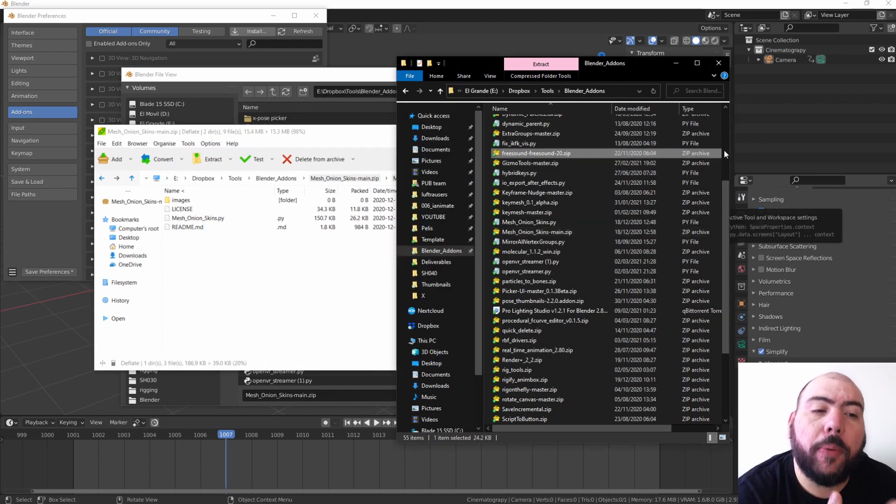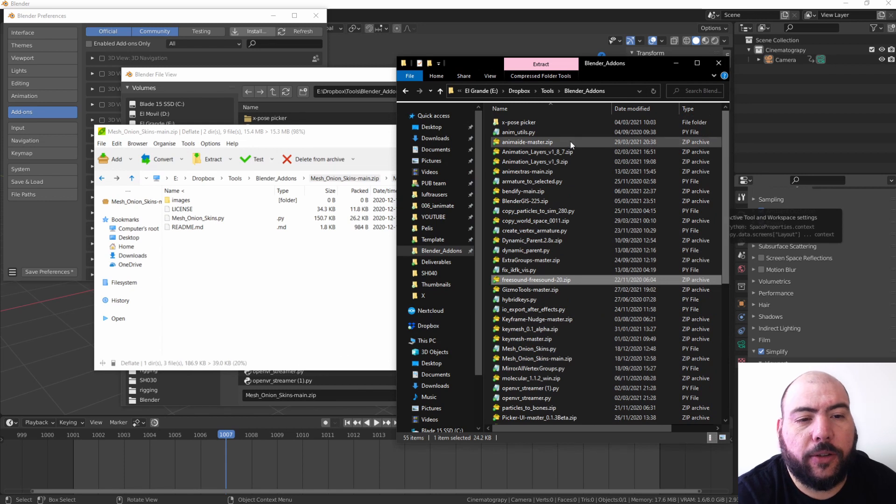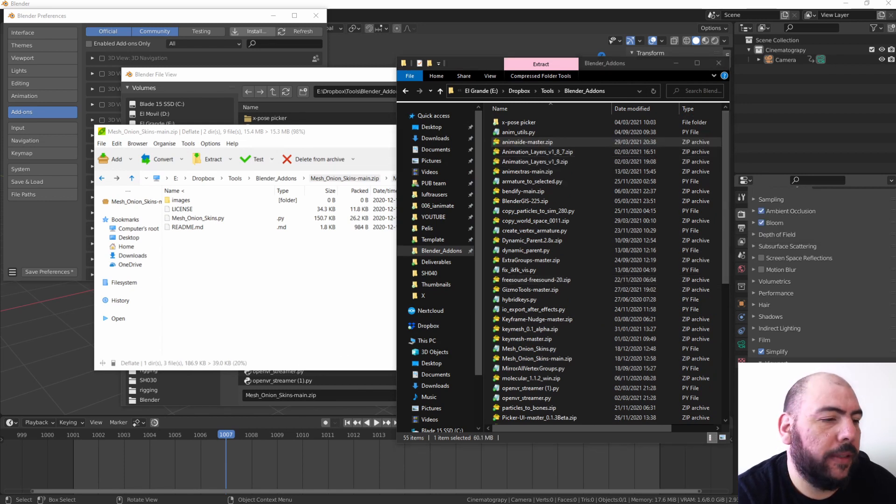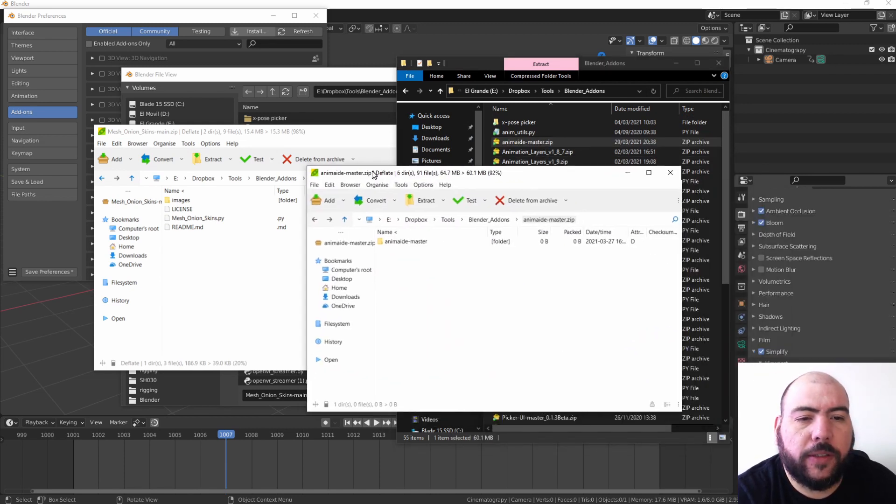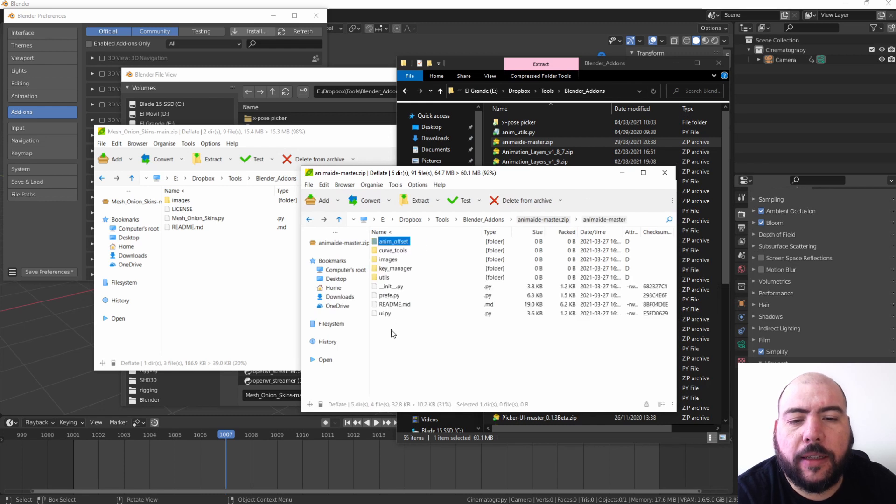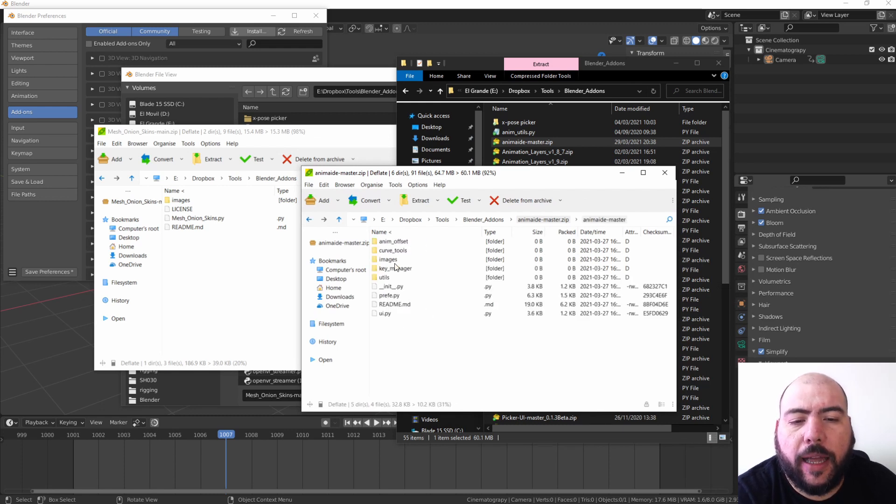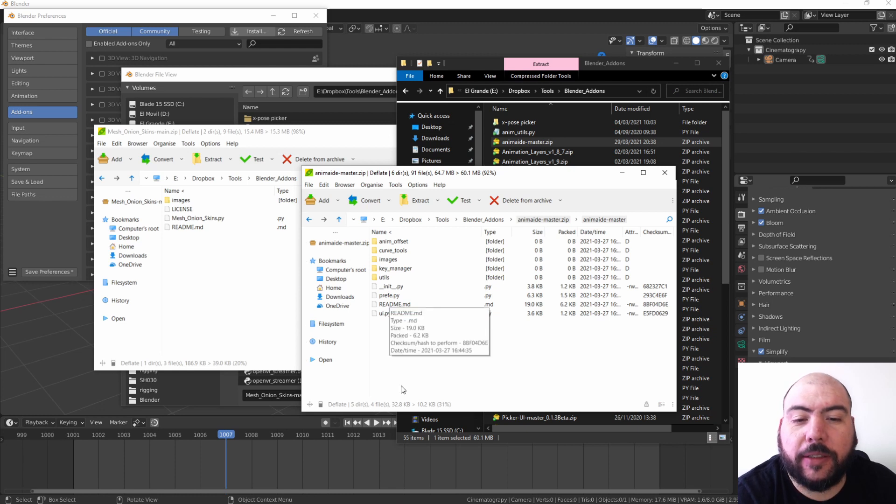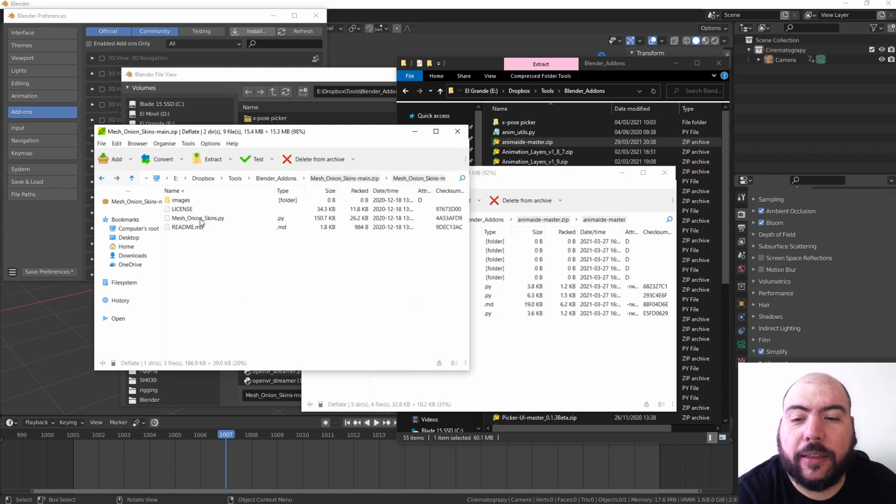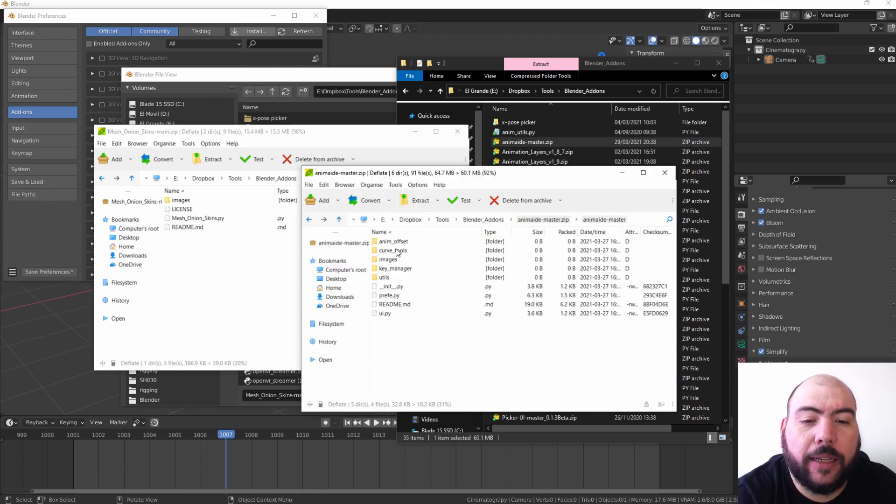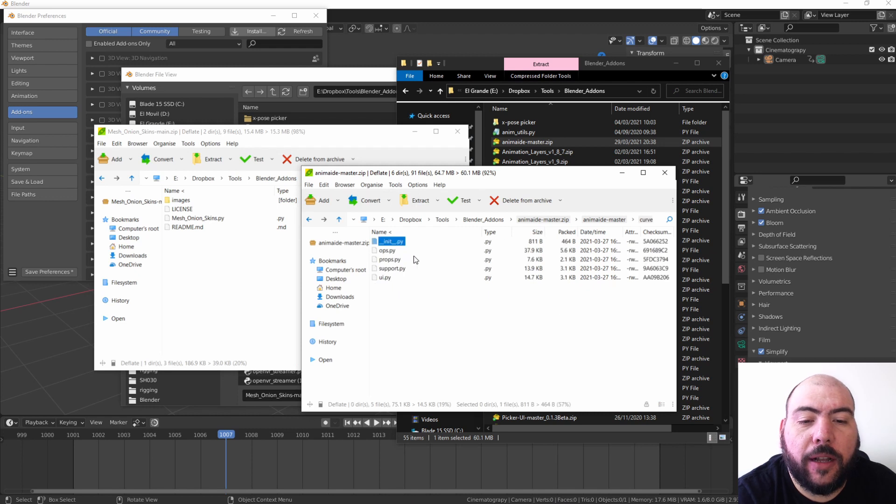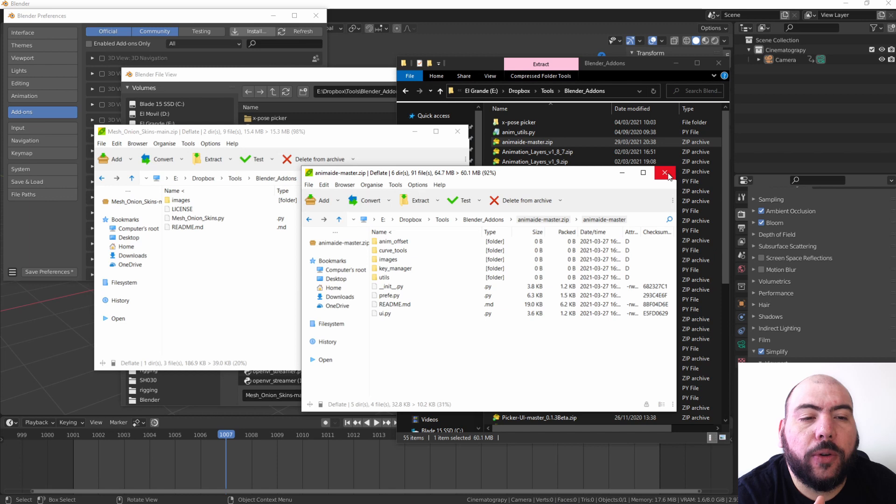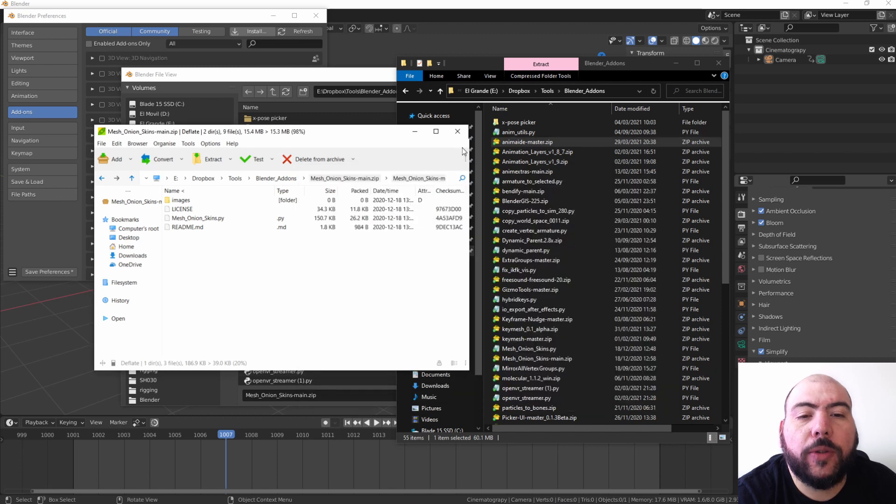...has this __init__.py, right? And the big difference here is that you can see that this one is just one .py, but this one has several other little scripts inside that work together. So this one you need to install zipped and this one no. Look at what happens if I try to install the Onion Skin while being zipped.